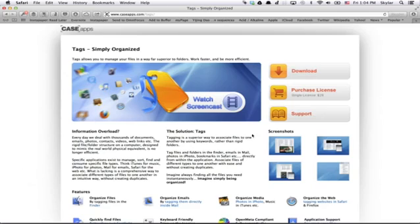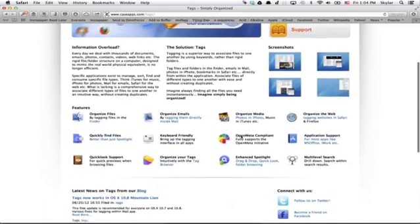Hi, I'm Skyler. For some time now on the Mac, I've been using an application called Tags. You can get it from caseapps.com. Here are some of its features.